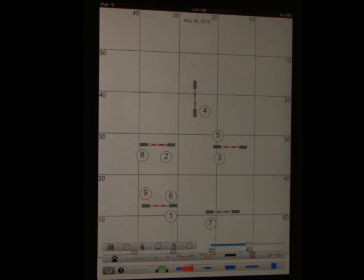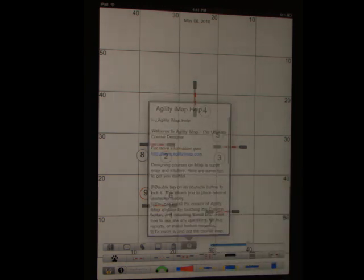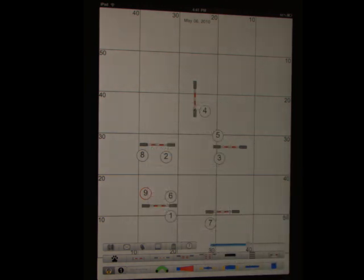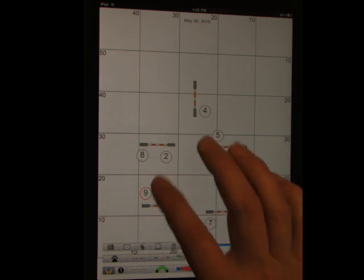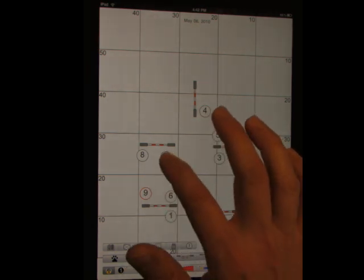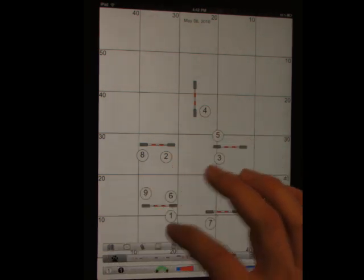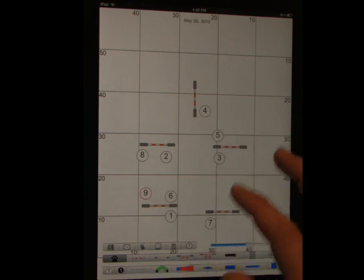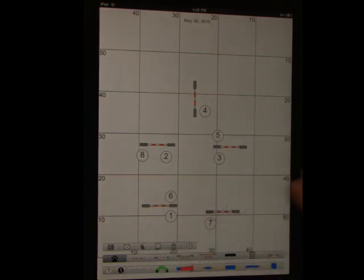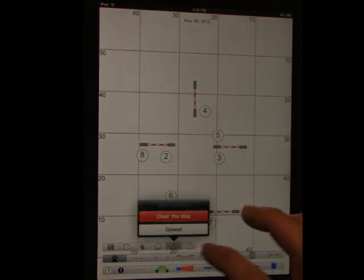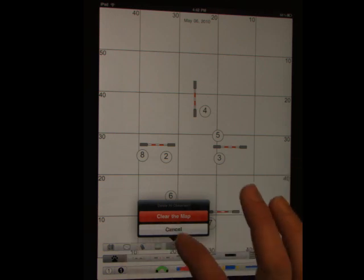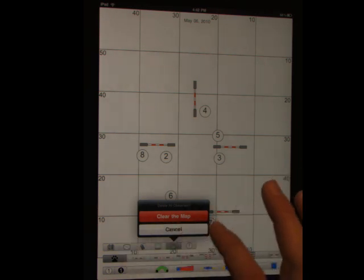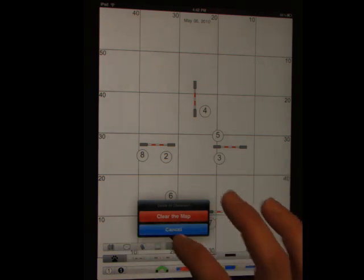Of course we have a little help file. Trash. Select the thing and it becomes red. And then if you hit trash, it deletes it. If nothing's selected, you hit trash, and you can clear your whole map of everything. But it asks you first, so you don't do that by accident.